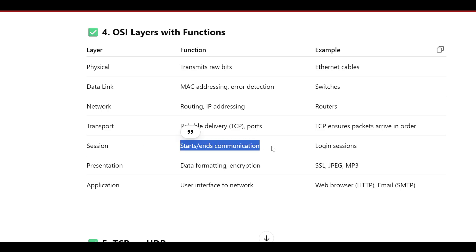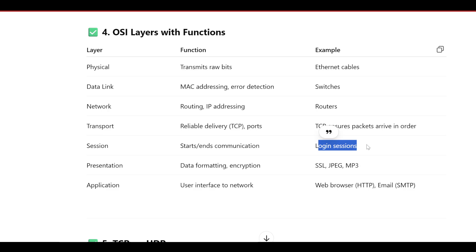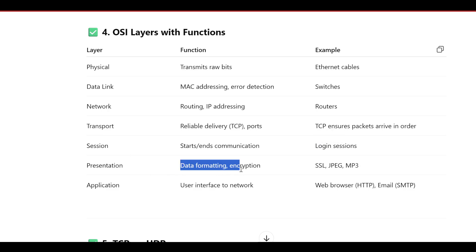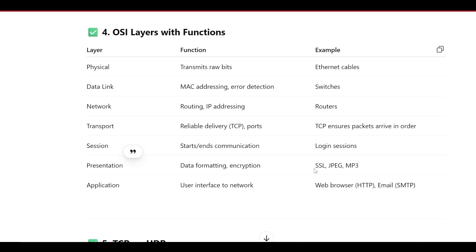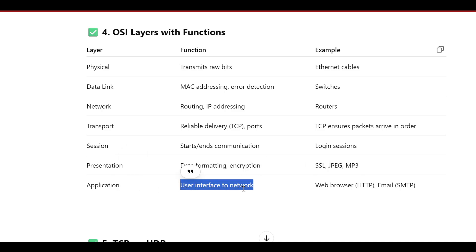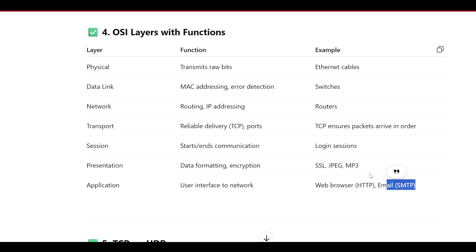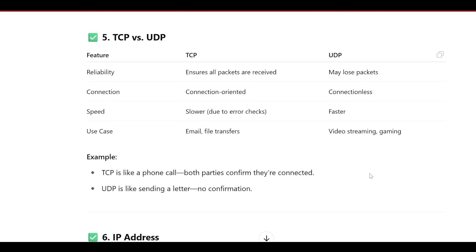The Session Layer starts and ends communication — example is login sessions. The Presentation Layer handles data formatting and encryption — example is SSL, JPEG, or MP3. The Application Layer provides the user interface to the network — example is a web browser using HTTP or email using SMTP.